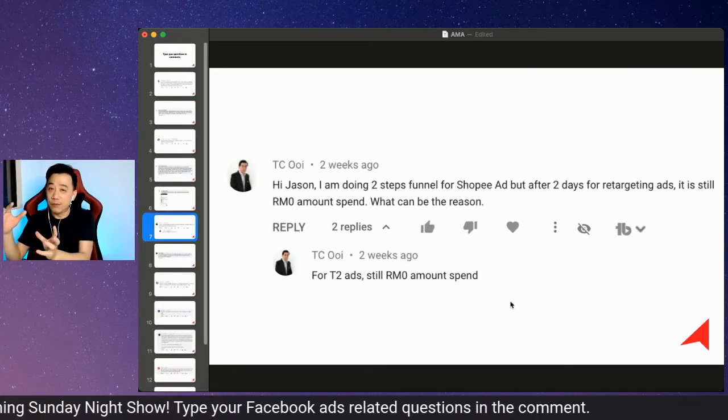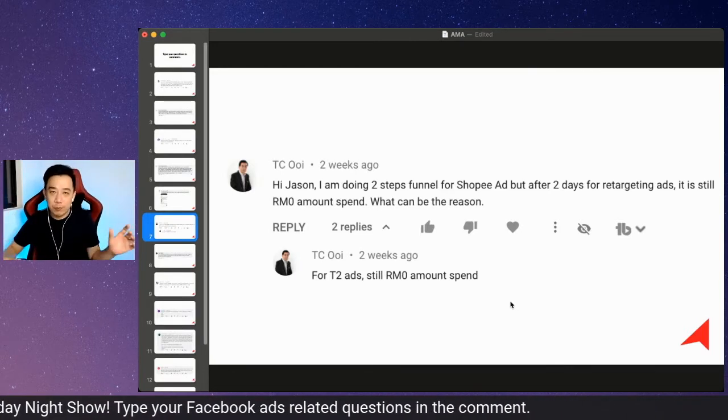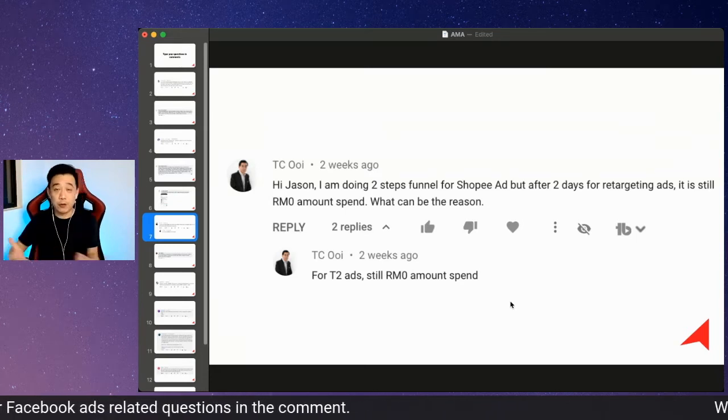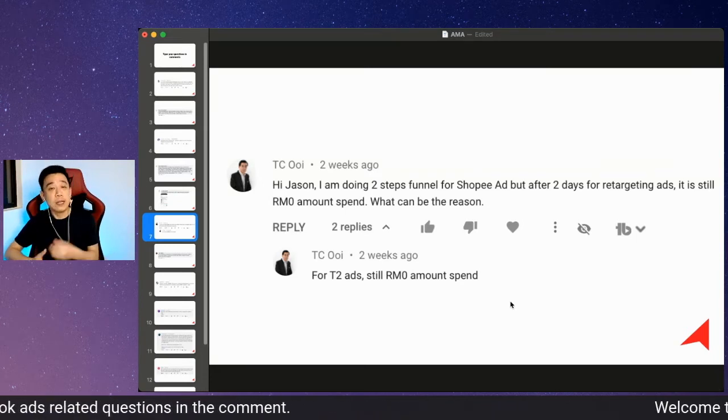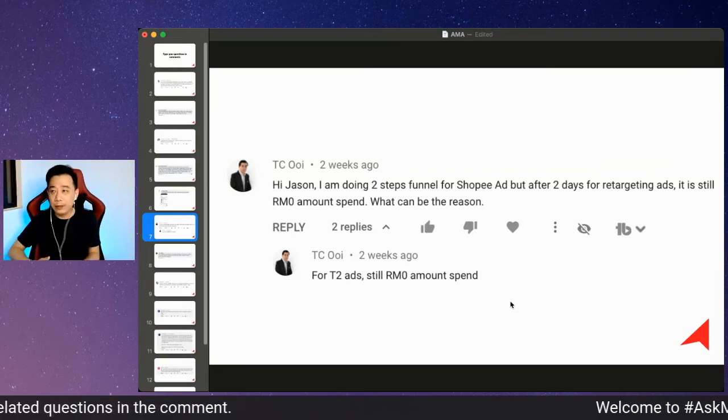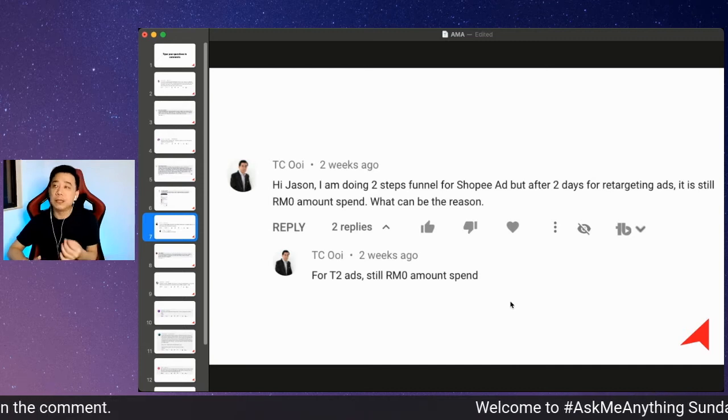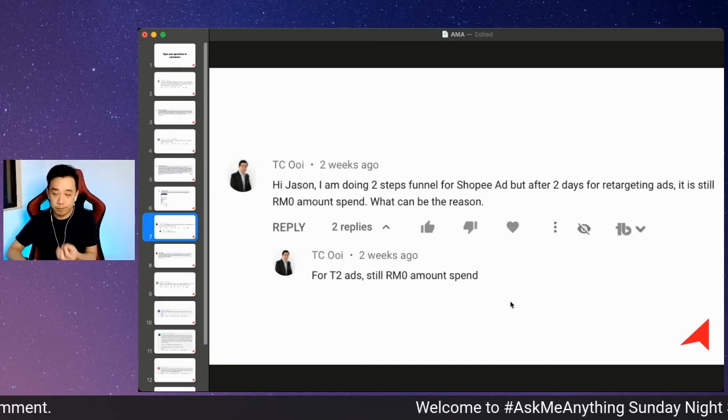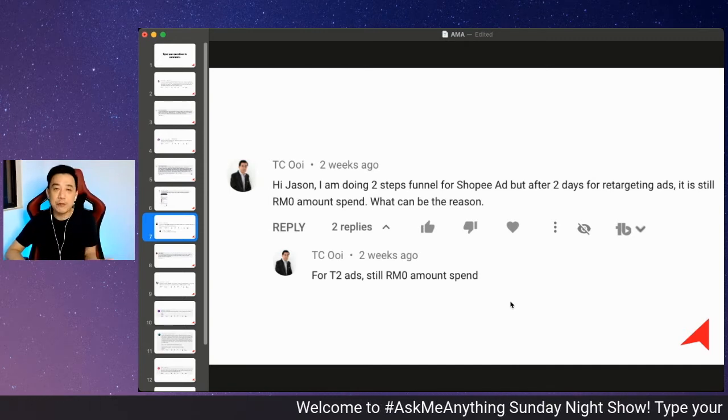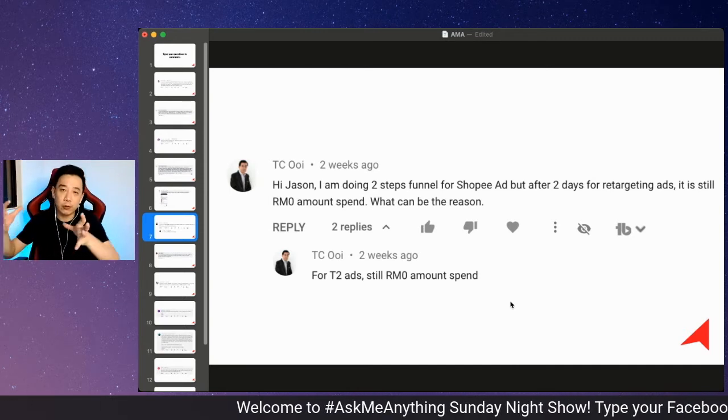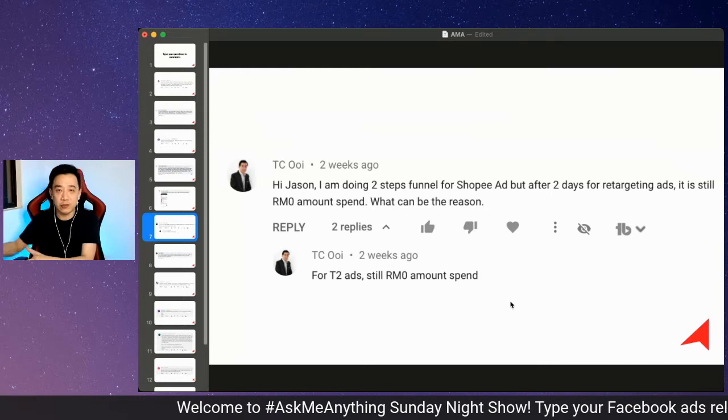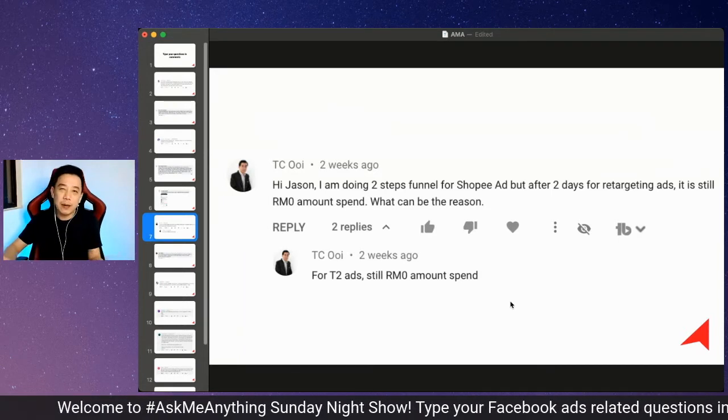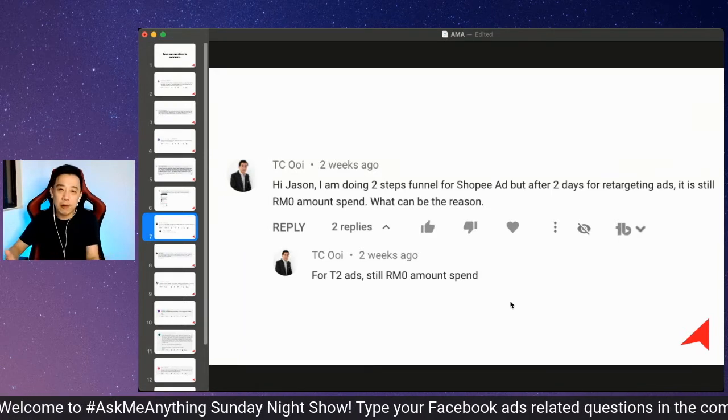If you're only qualifying maybe less than 10 people to come into your tier two, of course it can't run. According to what we learned, you need to have at least 100 people in your retargeting audience to kick. So if you're only targeting about 50 people, it may not run.